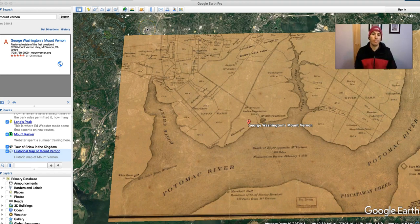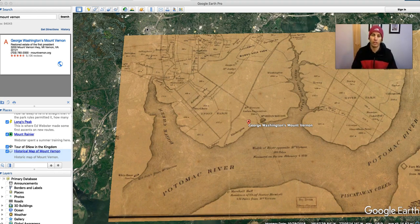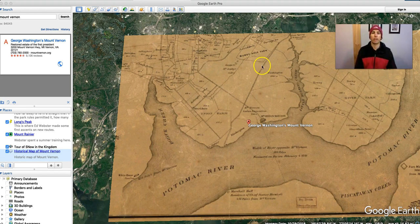So that's how you can overlay historical imagery on top of current views in Google Earth Pro. As always, for more tips and tricks like this, please check out freetechforteachers.com and practicaledtech.com.